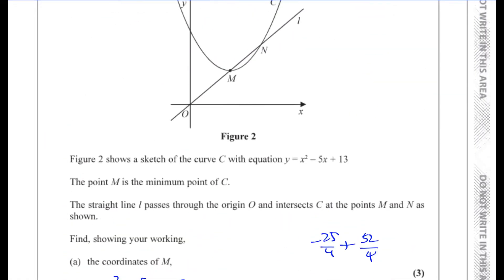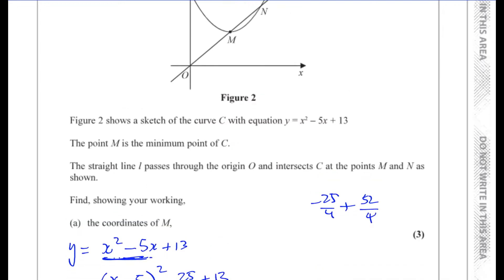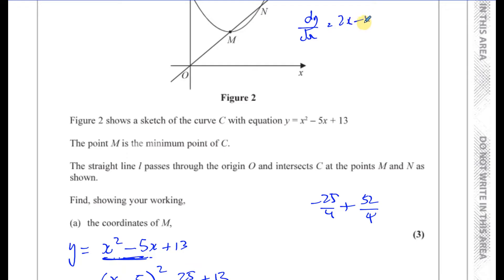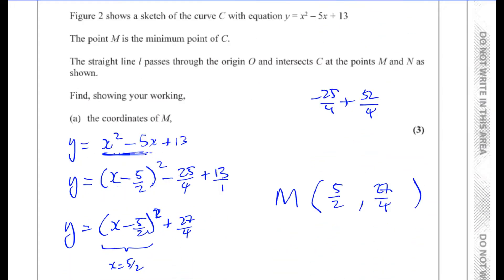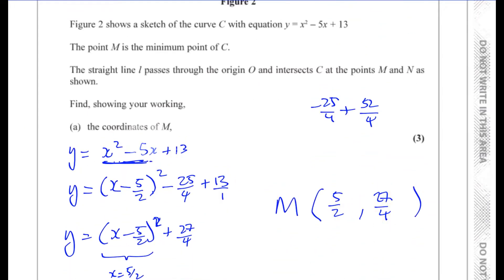There's also an alternative method using differentiation. You can find the turning point by setting dy/dx equal to zero. Differentiating y equals x squared minus 5x plus 13 gives dy/dx equals 2x minus 5. Setting that to zero gives x equals 5 over 2, and substituting back gives y equals 27 over 4 — exactly the same coordinates of M.